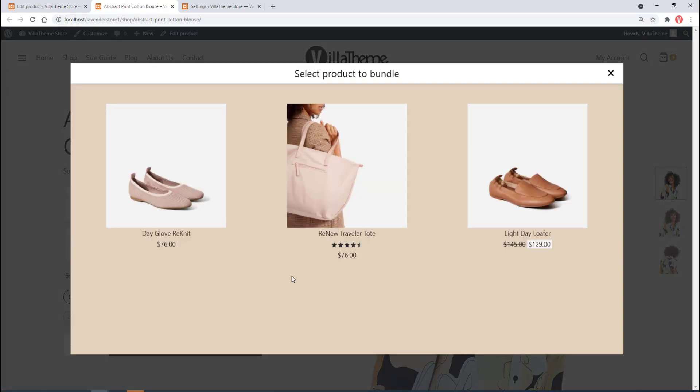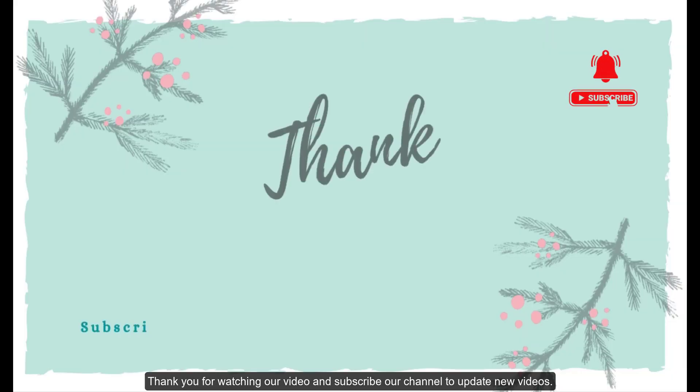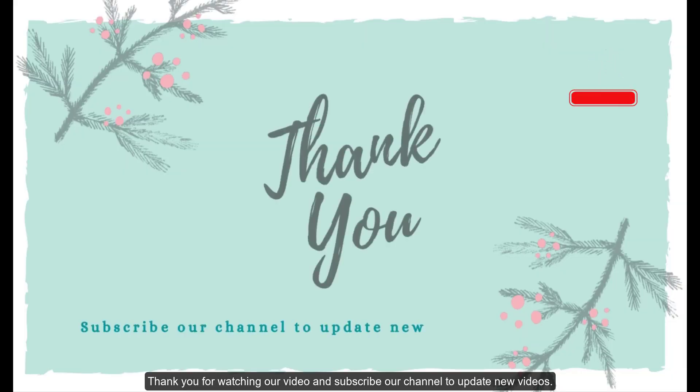Thank you for watching our video and subscribe to our channel to get updates on new videos.